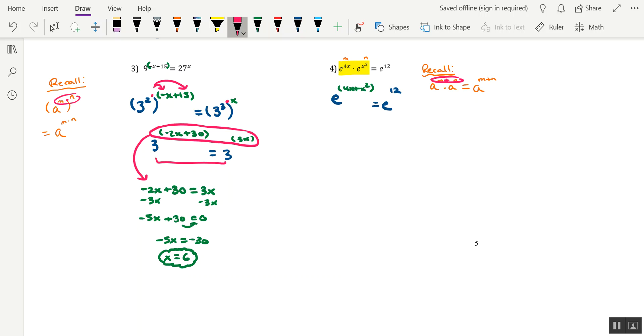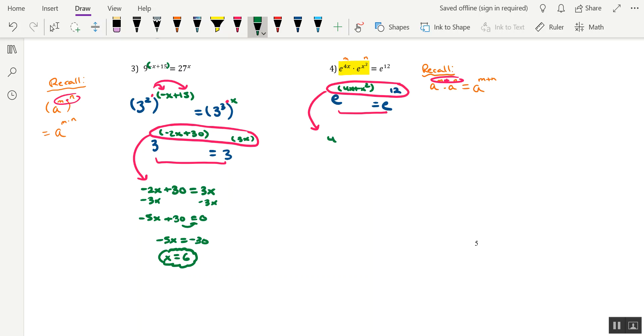And now it looks like a to the something equaling a to the something. In other words, this is in the proper format to utilize the fishing lure technique or the one-to-one property for exponential functions. So we'll go ahead and make a separate equation using just the exponents. So 4x plus x squared equals 12. And that lands us in quadratic equation territory.